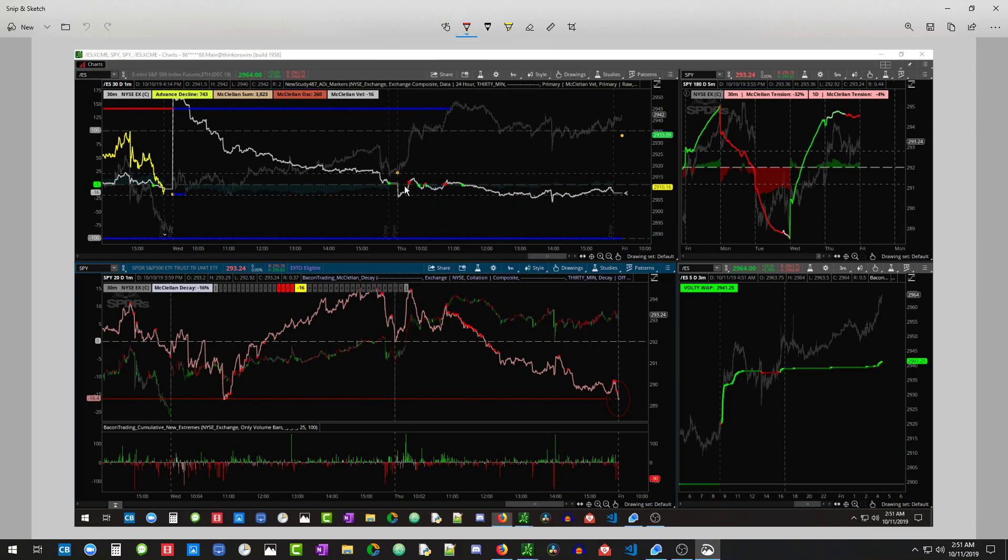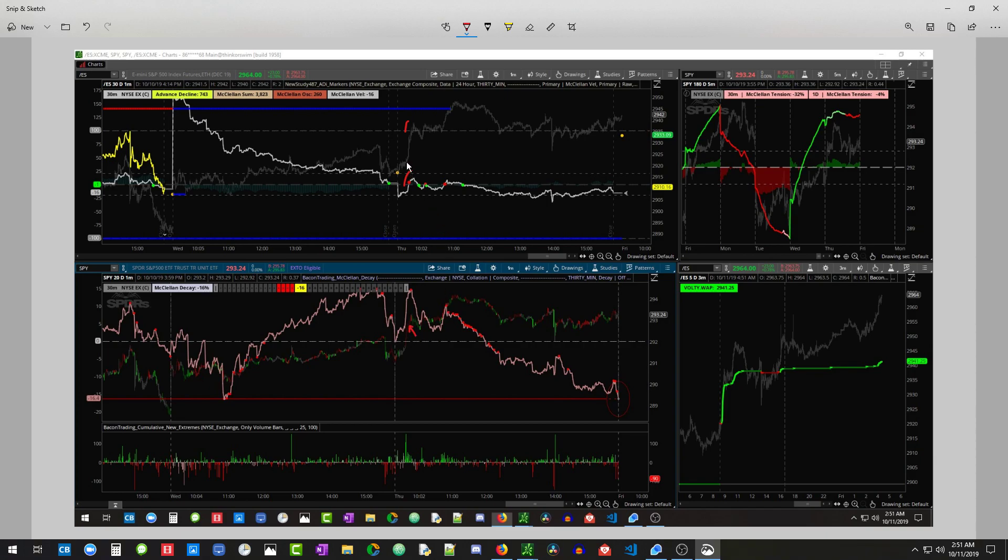You can see the velocity pushed up here, so we got ourselves an opportunity. You see this red here, this was the volume, so it was trapping in traders. And that gave us our first sell.